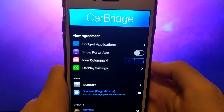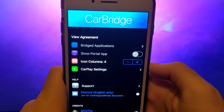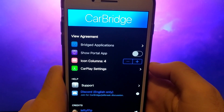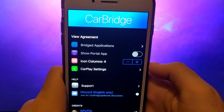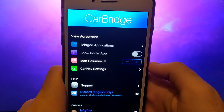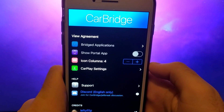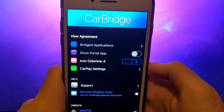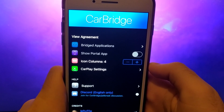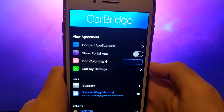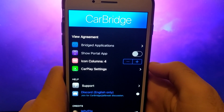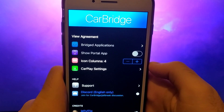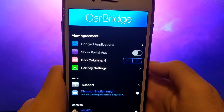Hey everyone, welcome back. In today's video, I will show you how to watch YouTube in your car using CarBridge. CarBridge is an amazing app that allows you to effortlessly transfer different apps from your phone to your car's dashboard. With CarBridge, you can watch YouTube or use any other app directly on your car's screen.